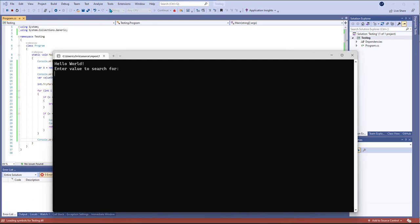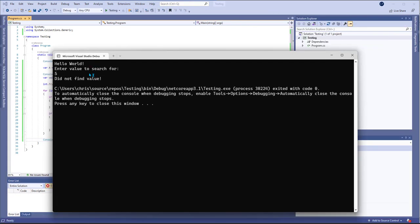And then I can run it again and this time do five and it'll let me know that it didn't find the value.